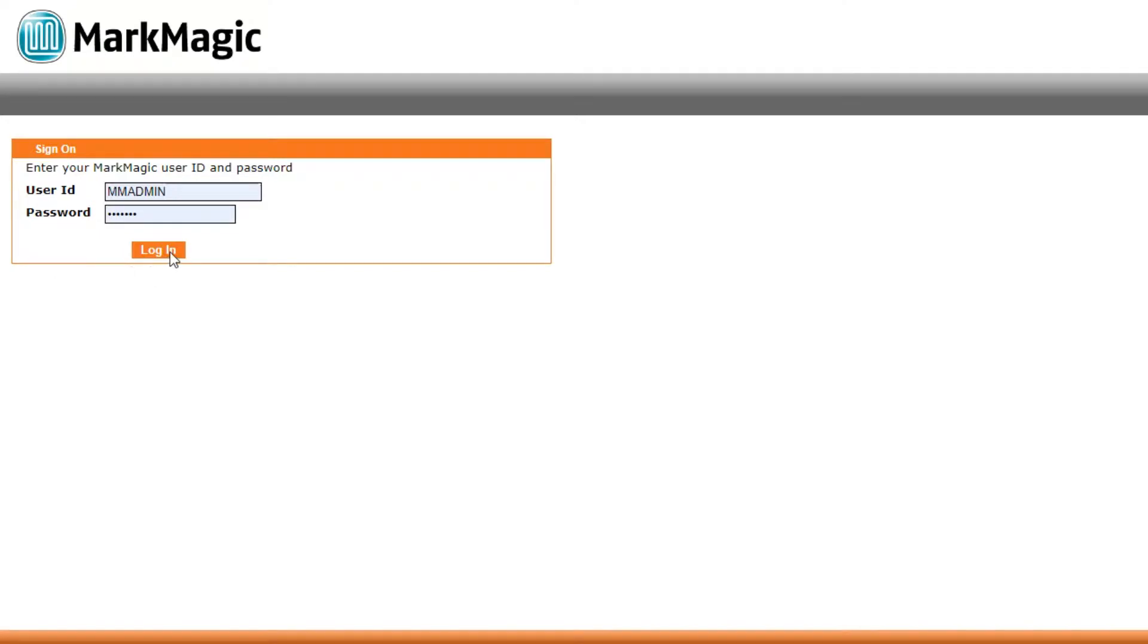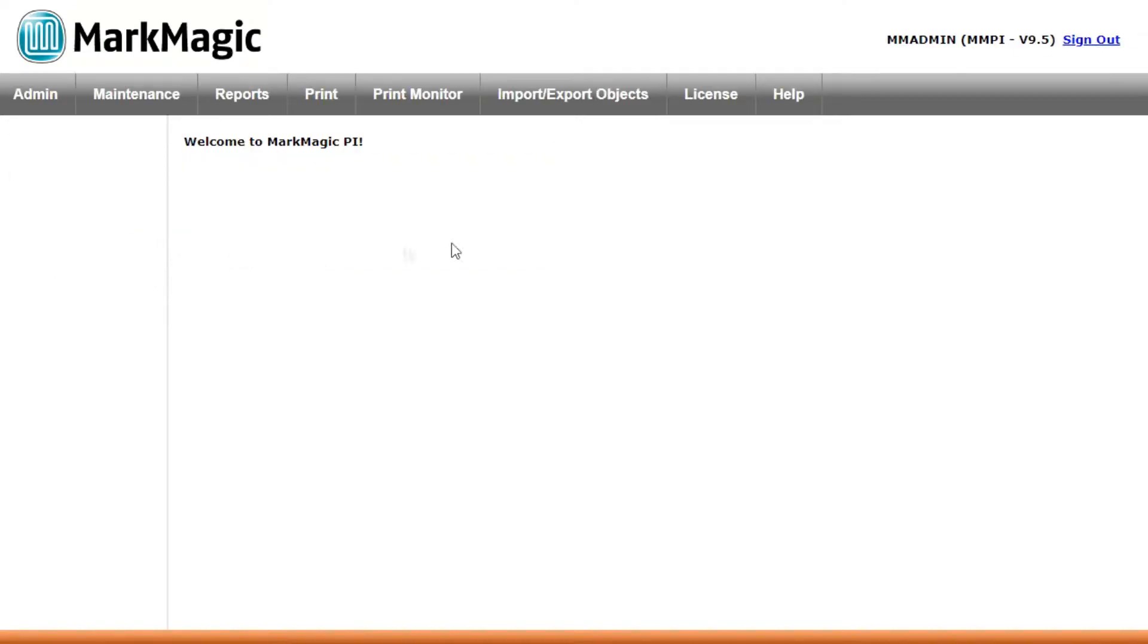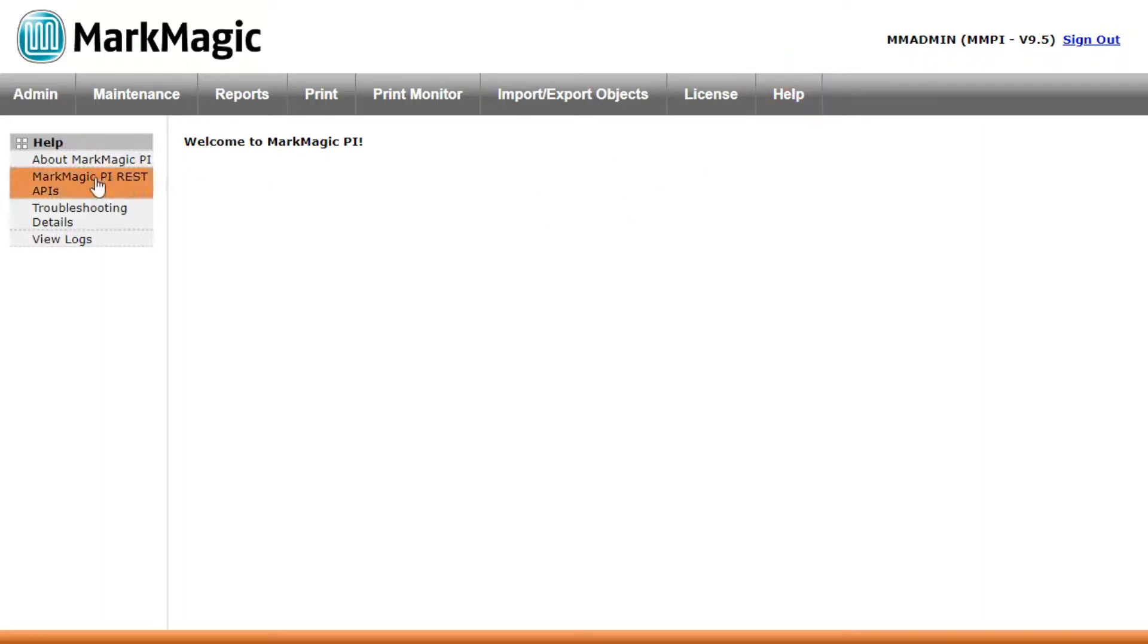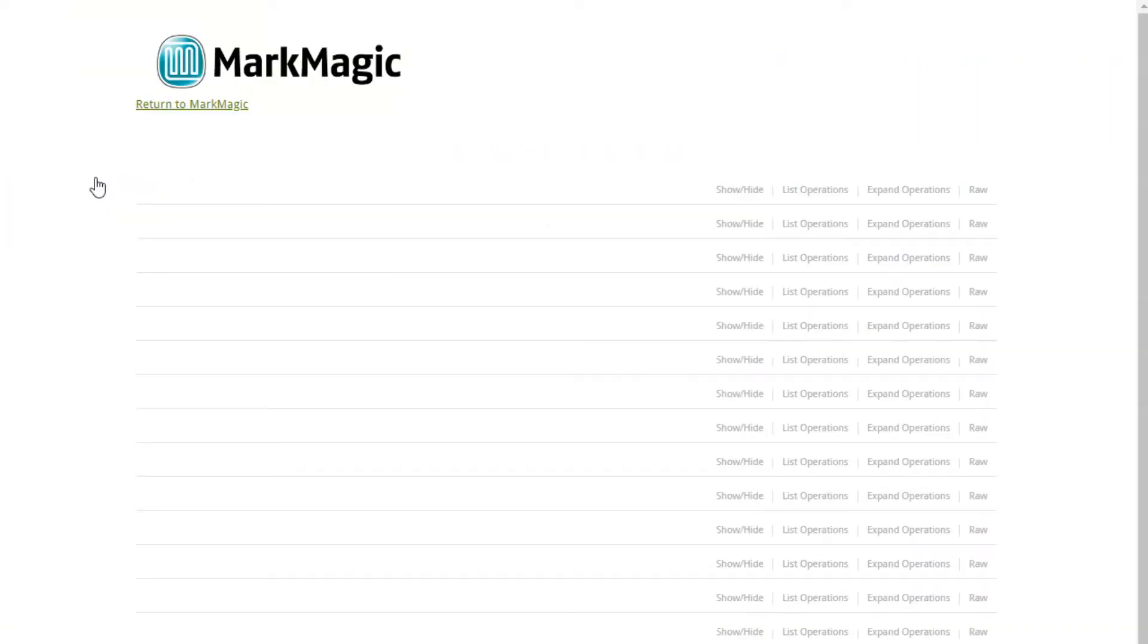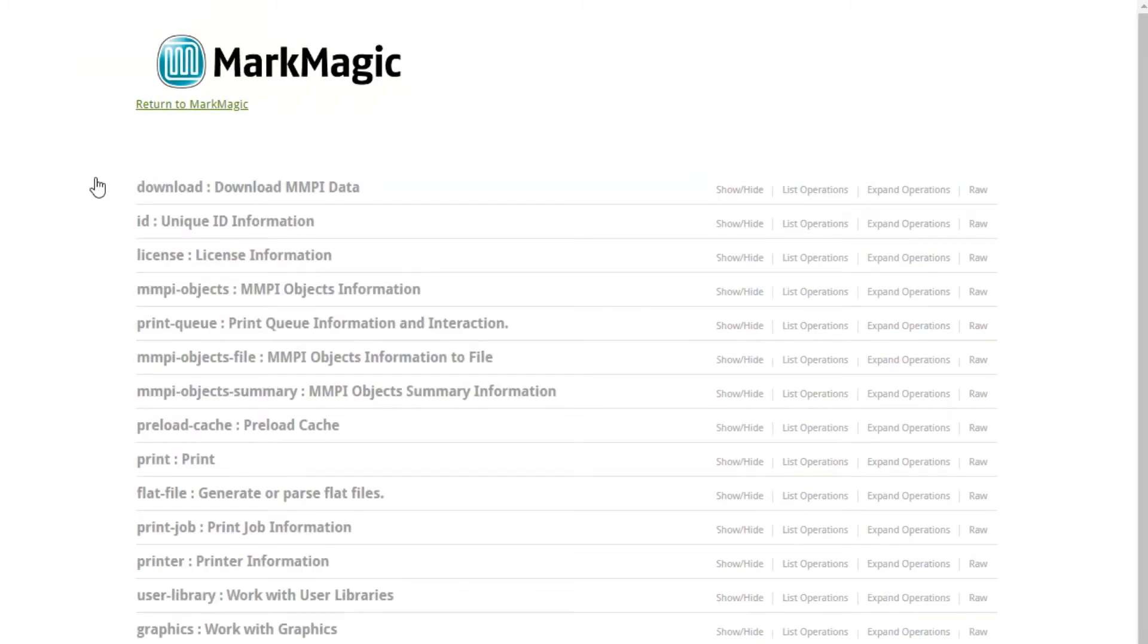To begin, log into your web portal and click on the help menu at the top of the screen, then go ahead and select the MarkMagic PI REST APIs option.